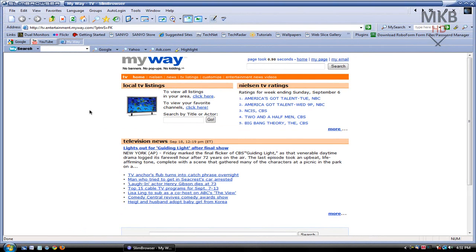It's a very fully functional browser. It does seem like a watered-down version of something like Firefox or Internet Explorer, but it does have a lot of features built in that you normally wouldn't expect.